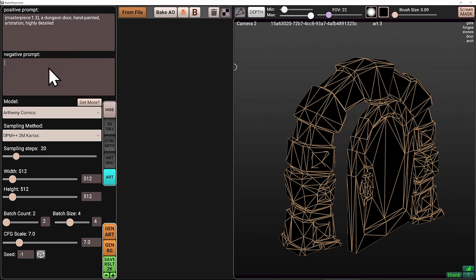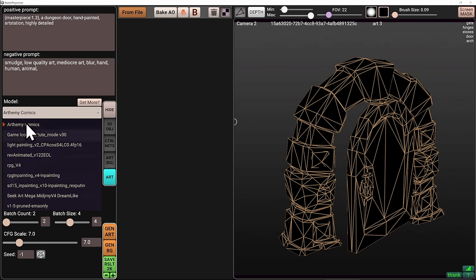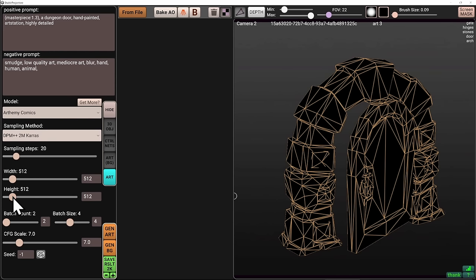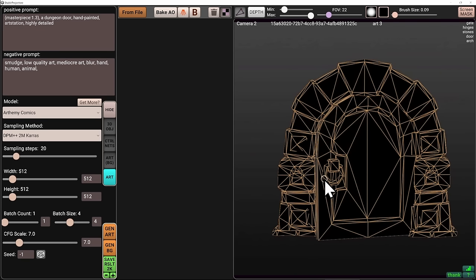I also want to push it away from anything bad in the negative prompt — smudge, low quality art, mediocre art, blur. I don't want any hands, humans, or animals, but don't overdo it, because if you do it too much you're going to constrain the neural network and it will be afraid of doing anything. Maybe twice more than this but not more. For now I'm going to keep it simple. With the model Arthemy Comics selected, resolution 512 by 512, 20 sampling steps, I'm going to do four images at once. From this angle, looking at my gate, I'll hit Generate Art.